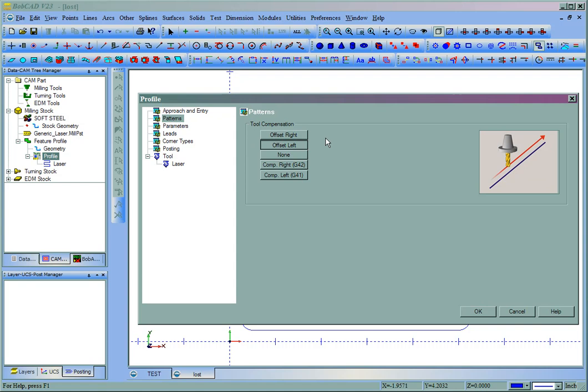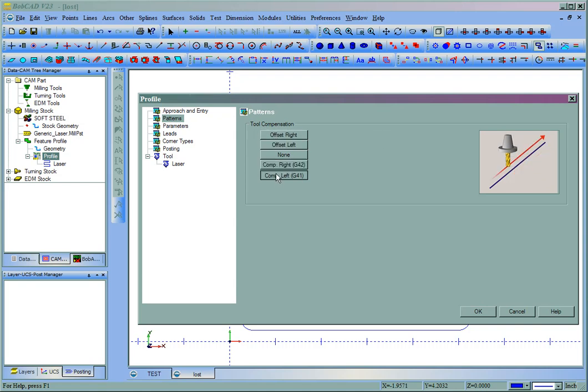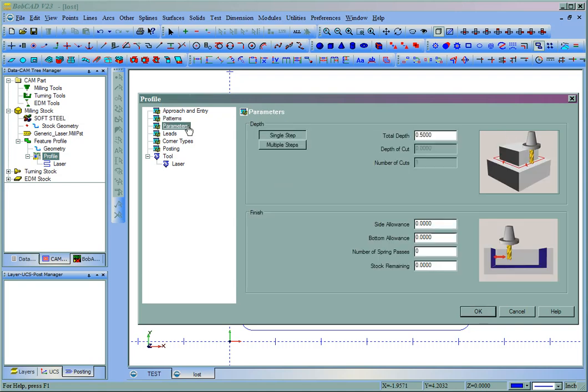Under patterns, your offset will be used either left or right or the machine comp. And then you have some depth settings. And again, the depth doesn't change anything for a plasma laser or water jet.